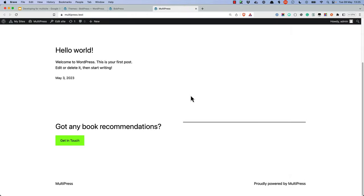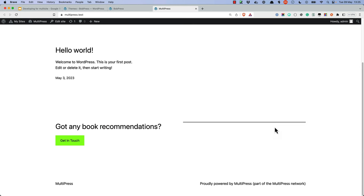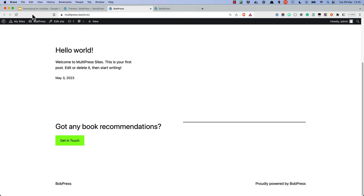Now that should appear in the footer of both sites. Let's test that. On the MultiPress site: 'proudly powered by MultiPress, part of the MultiPress network.' And on BobPress: 'proudly powered by BobPress, part of the multi-site network.'